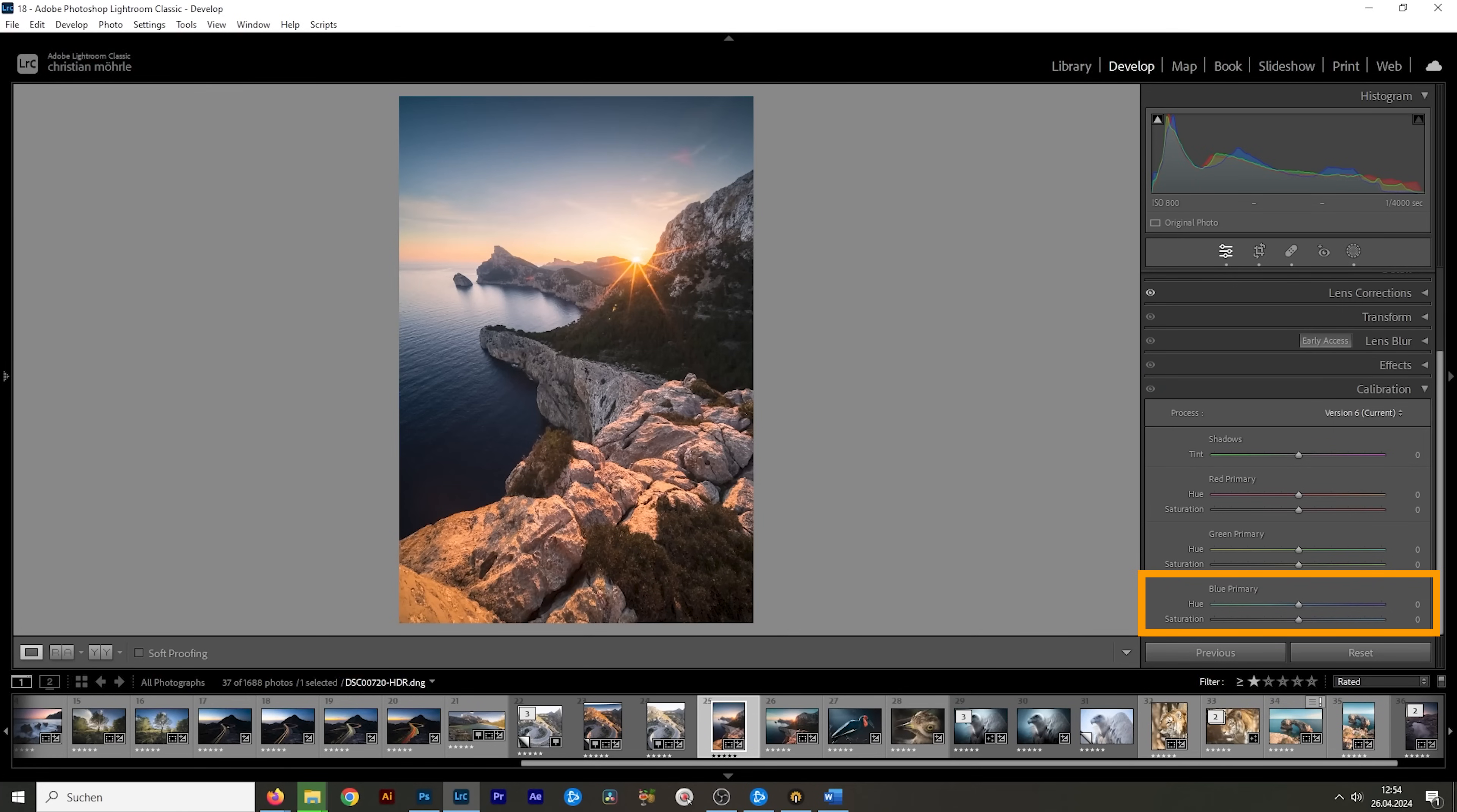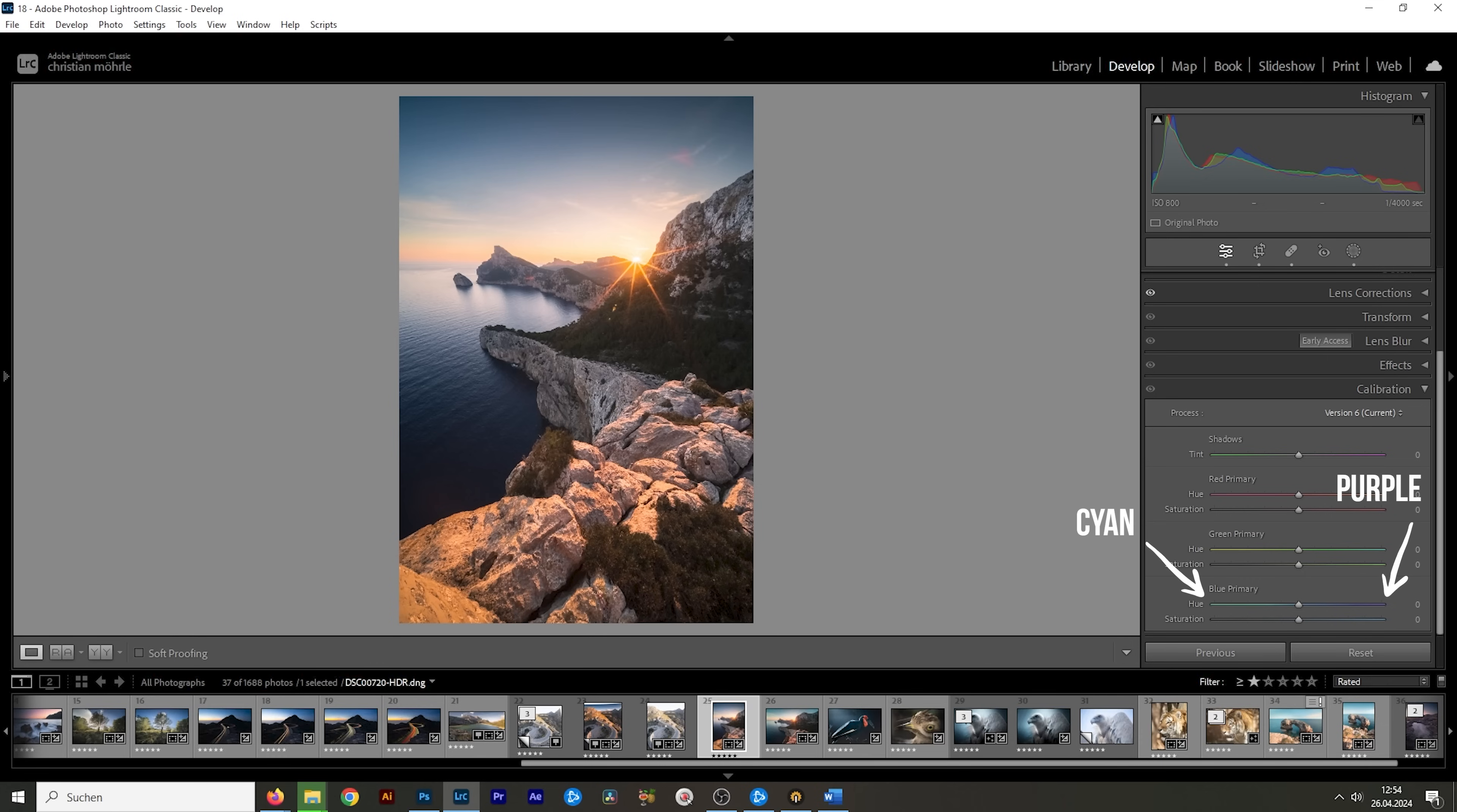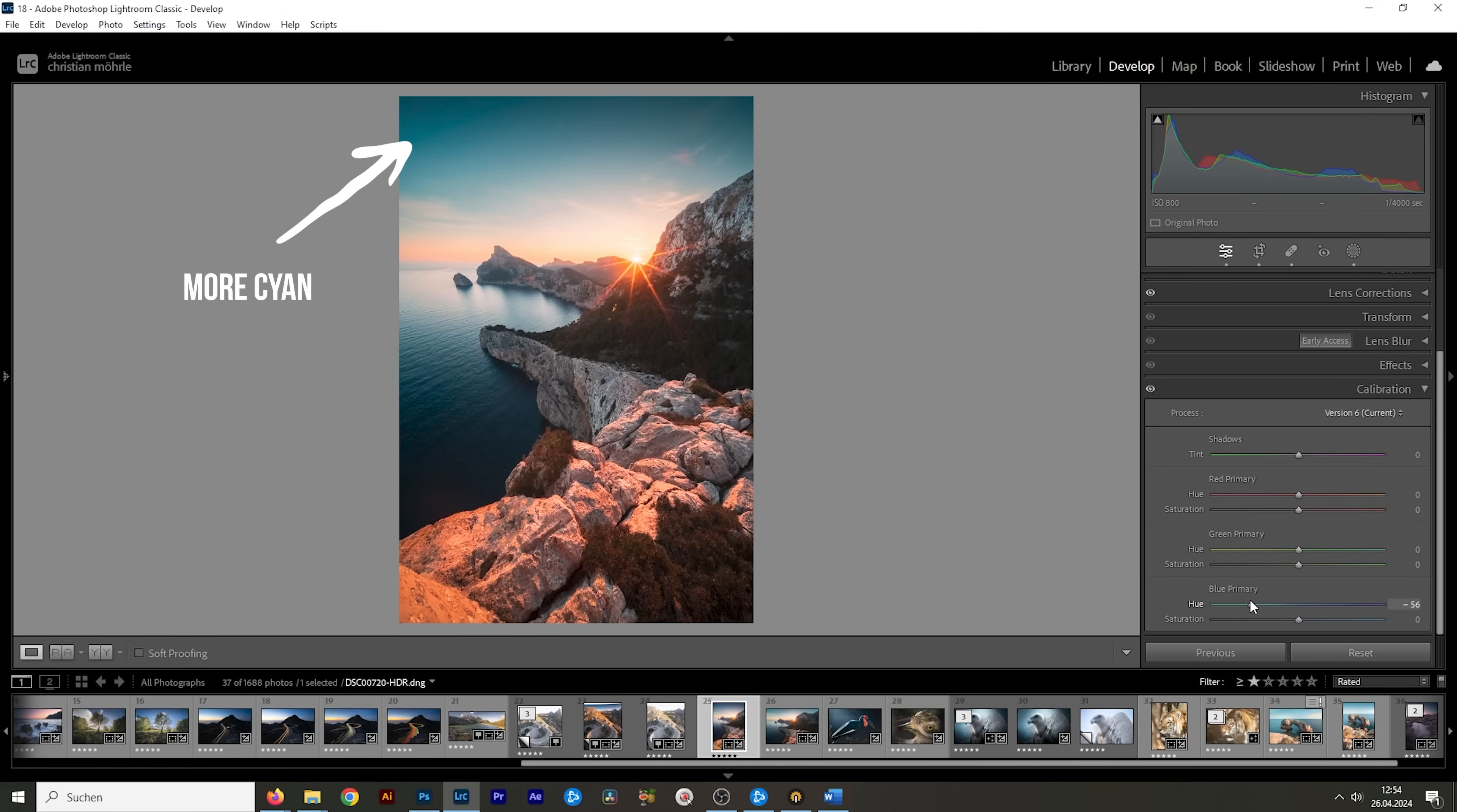Have a look at the blue primary sliders. Let's assume we want to add more cyan to the blue tones. Instinctively we would drop the blue primary hue. And as I drop it we do get more cyan tones but at the same time you can see the yellow colors of the image turning more orange as well.